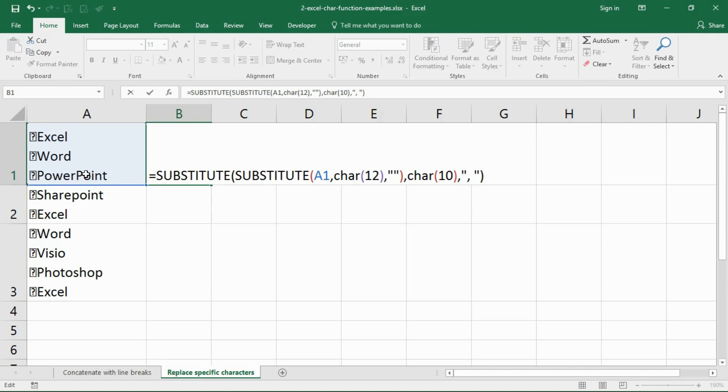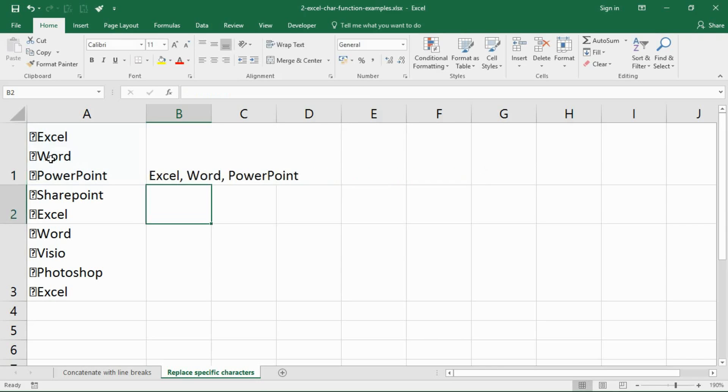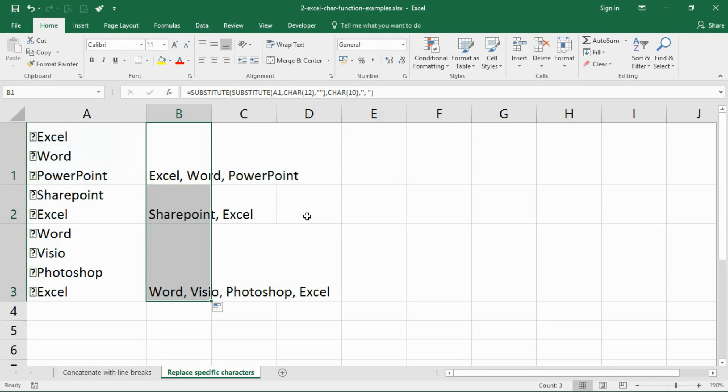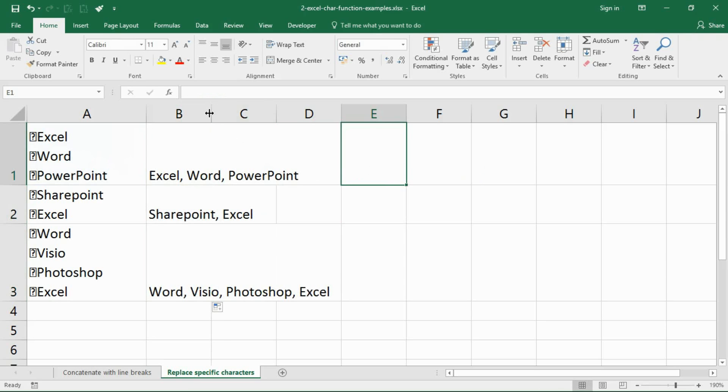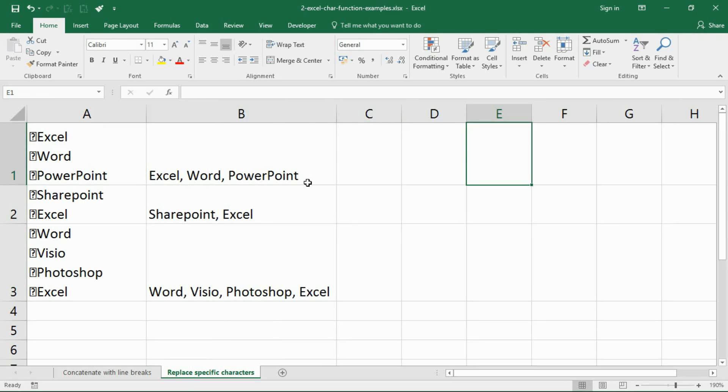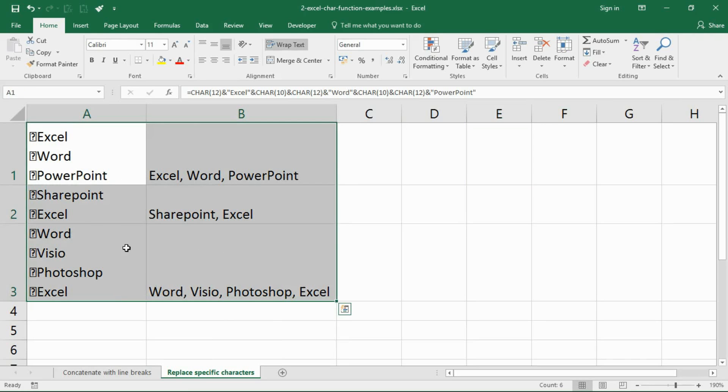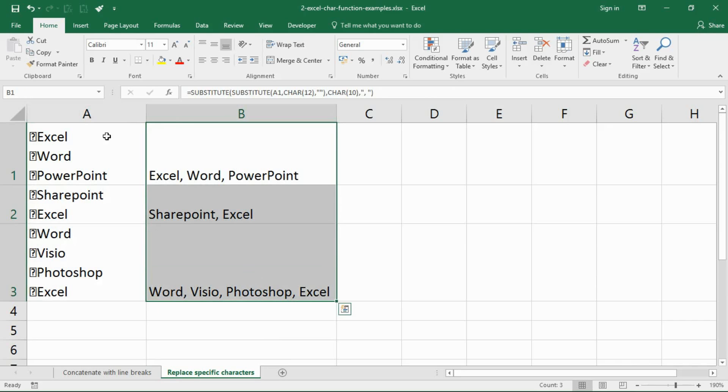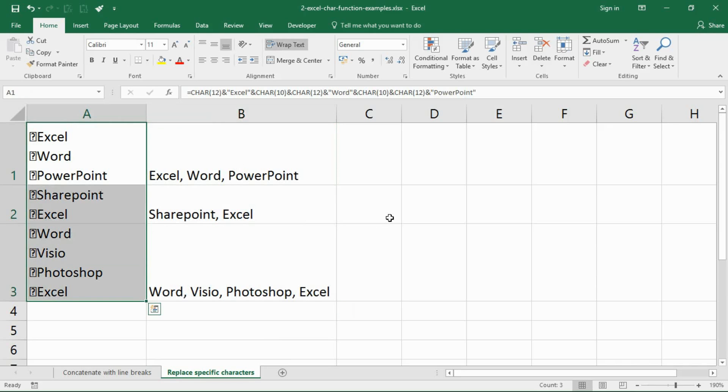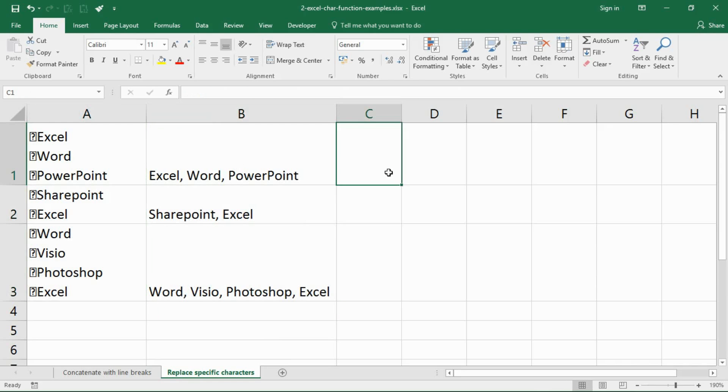I close bracket on that, I press enter and the job is done. I copy it down. So the char function, another helpful situation for it is that it can help you remove unwanted characters from your data. This would now need a little bit of cleaning up, copy and paste special values, get rid of that, job is done. I hope you've found this video useful. Please check out some of our other video tutorials on our YouTube channel and come check us out at computergaga.com.